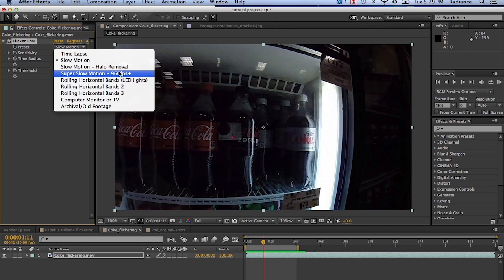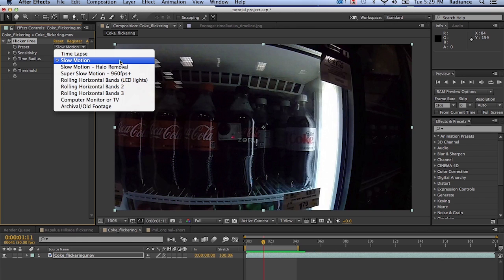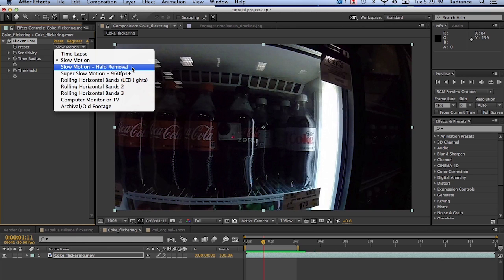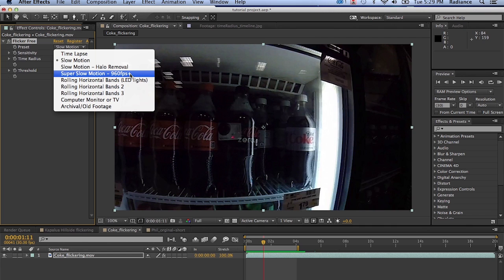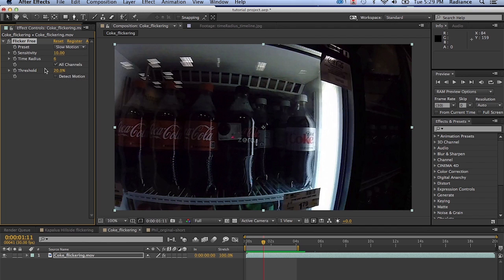You can see that we've got three different presets for slow motion. There's the slow motion preset we're using. There's slow motion halo removal. And there's super slow motion. So let's go over the parameters so we can understand what they're doing. And then I'll explain the different presets for slow motion.